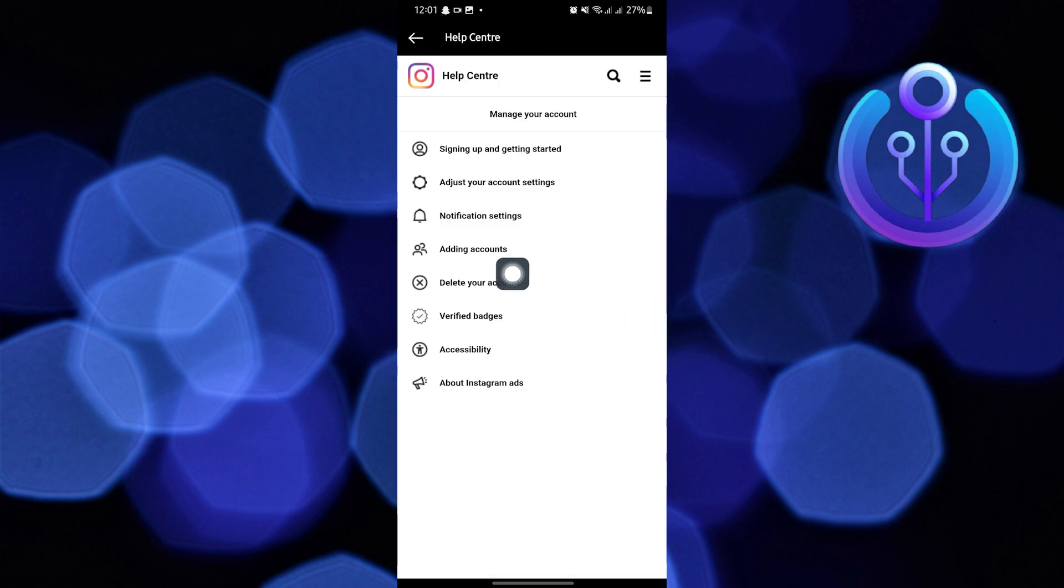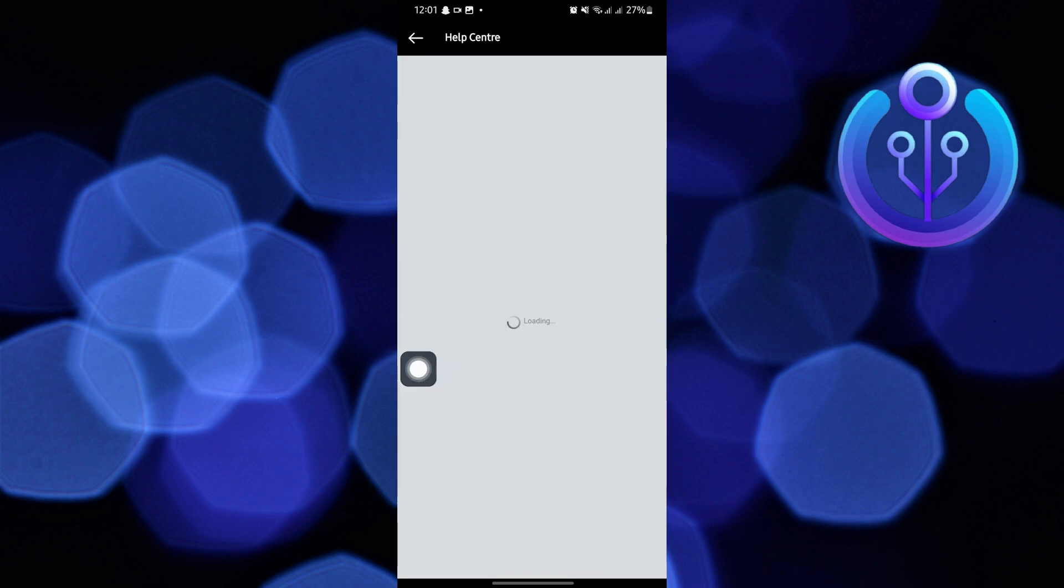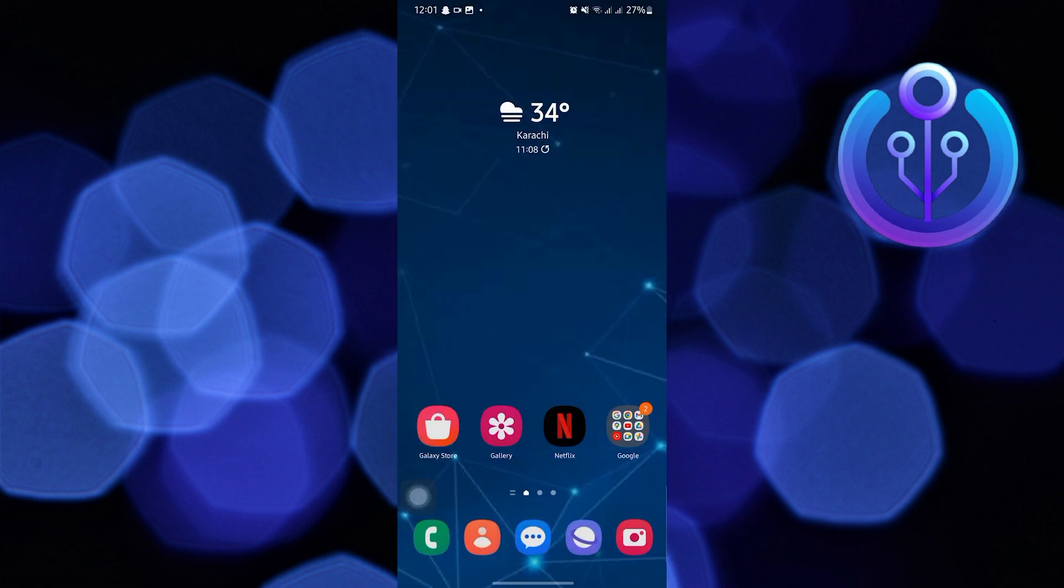Now, tap on Delete Your Account to continue. Tap on Delete Your Instagram Account. You can delete your account from here.